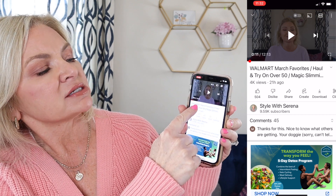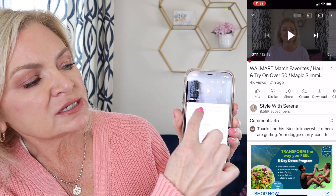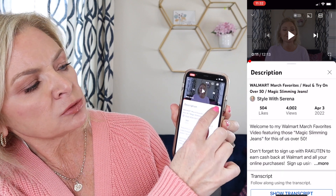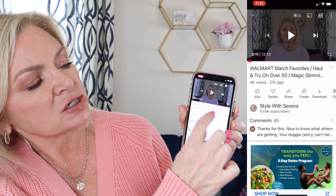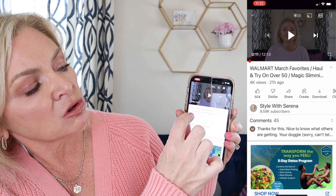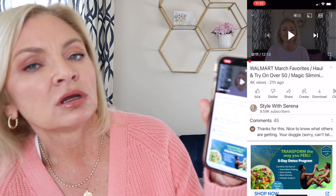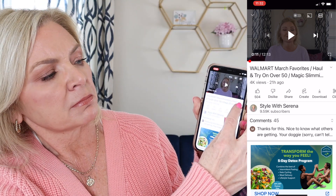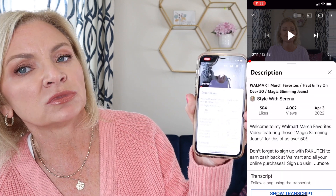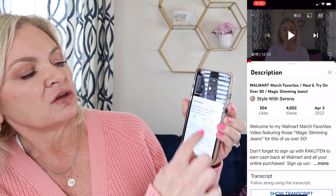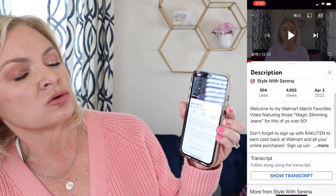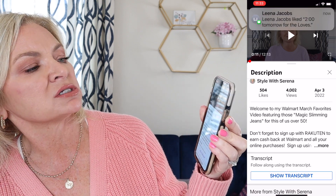Look right underneath the frame of the video — it's got the title of my video. This one happens to say 'Walmart March Favorites.' Just out to the right of that title there is a little v-shaped button. All you have to do is touch that and the description box pops up.